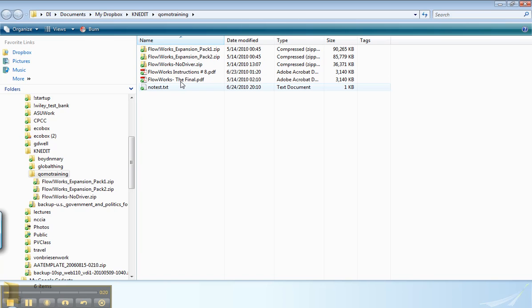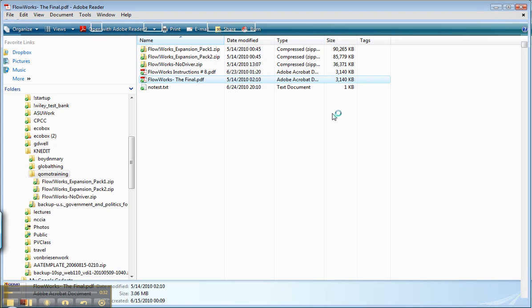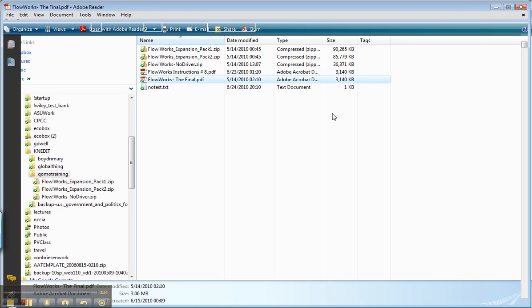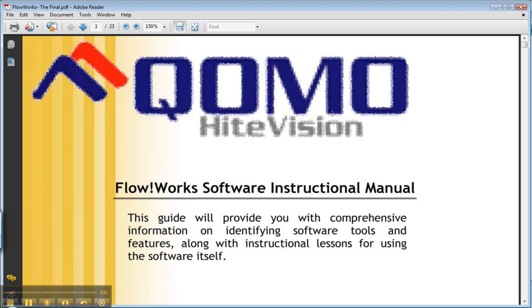So I'm going to launch this PDF file, and it should look something like this. In this case, I believe they called it The Final. Not a great name, but it does the job. We're looking for one that's copyrighted 2008 and about 23 pages long.